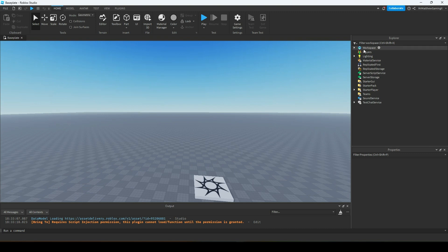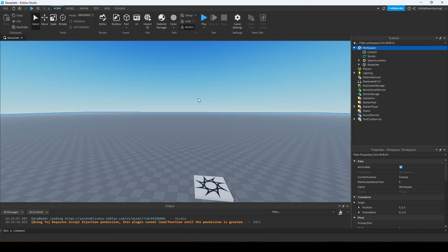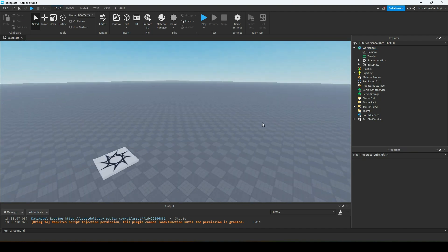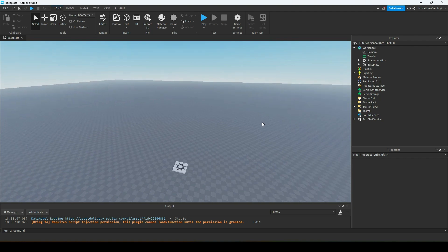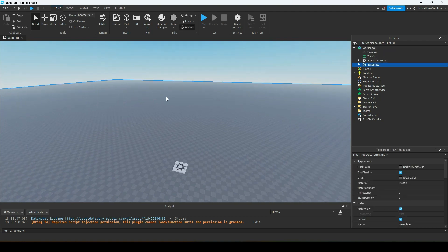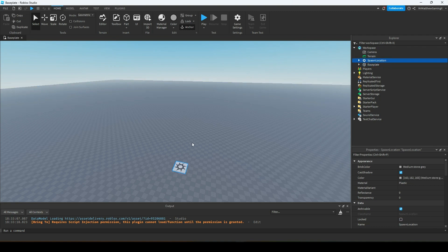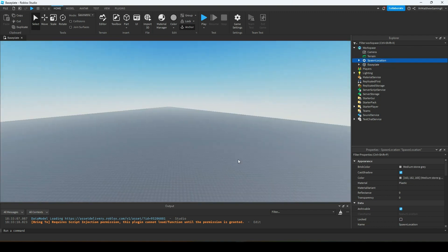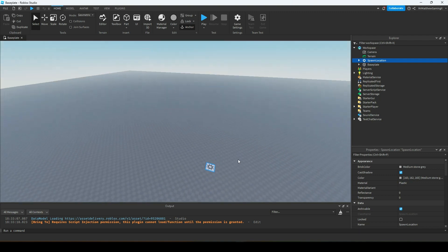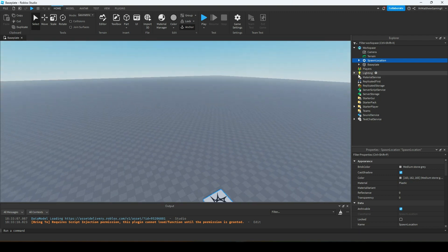Now that we have all the movement down, I'm going to give you a quick rundown of some of the important parts of the Explorer tab. The main one is going to be the Workspace. The Workspace is essentially where everything that you can see in your game is going to be stored — like this baseplate and the spawn part. Everything that visibly renders in the game is located inside the Workspace.